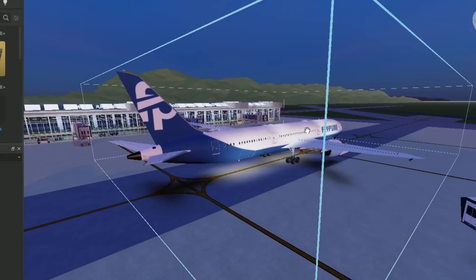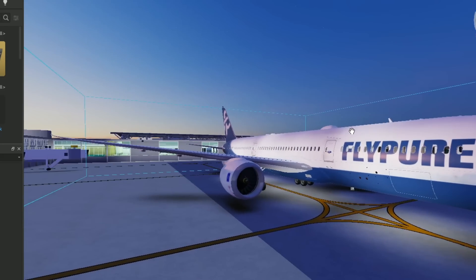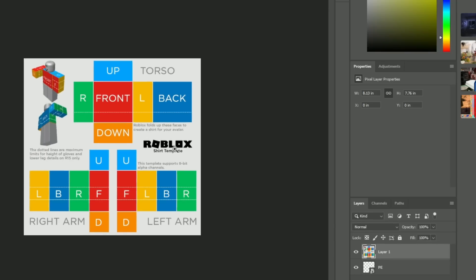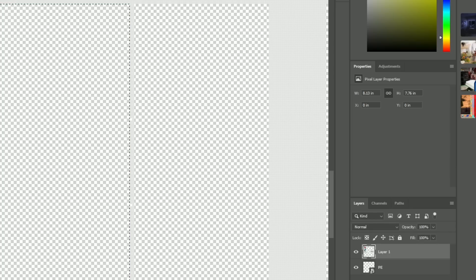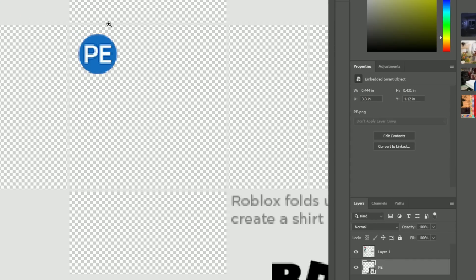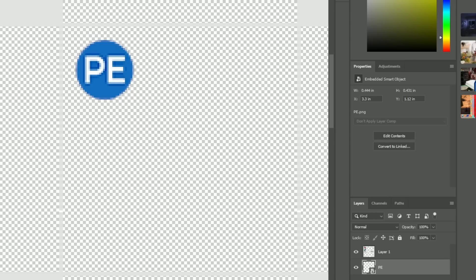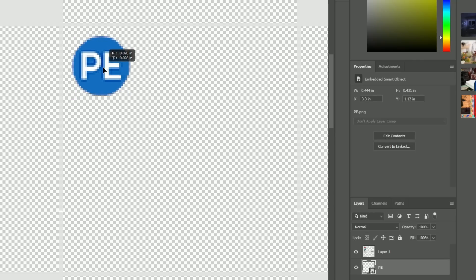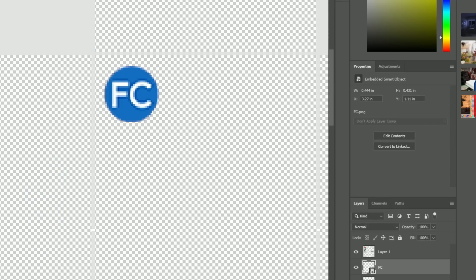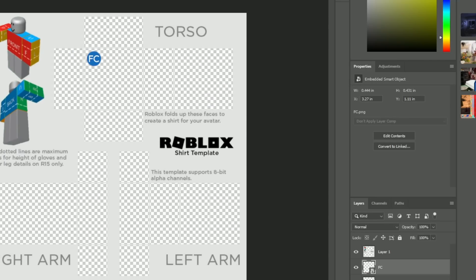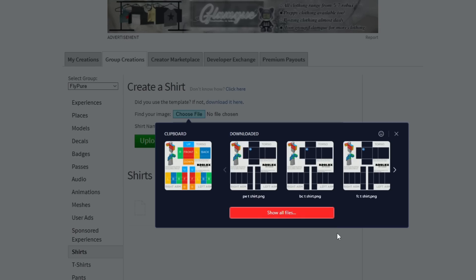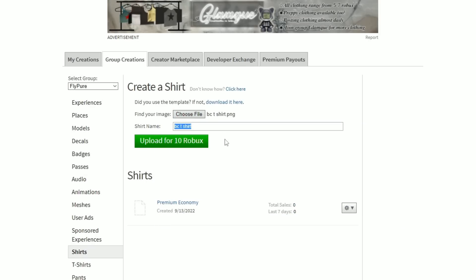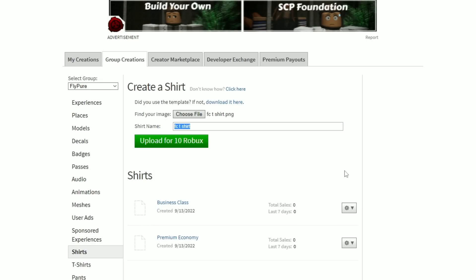Now that the plane is done, I'm gonna make the class t-shirts. I'm gonna have to make the t-shirt design, it's gonna be really simple. Let me just open Photoshop. I'm just gonna use the emojis that I made for my Discord server and put it in the top left, something like that. I'll do this with every single class. I'm gonna save every single one of them and upload. We're gonna name it premium economy, then business class, then finally first class.